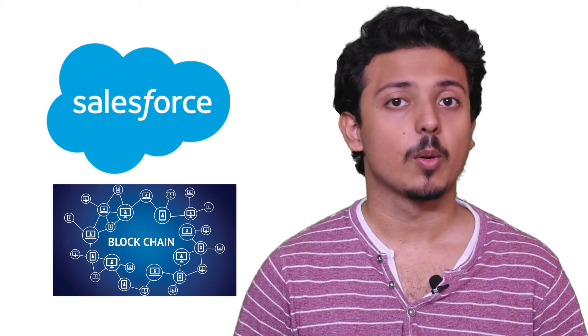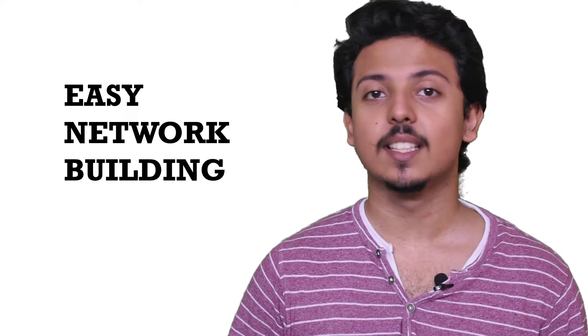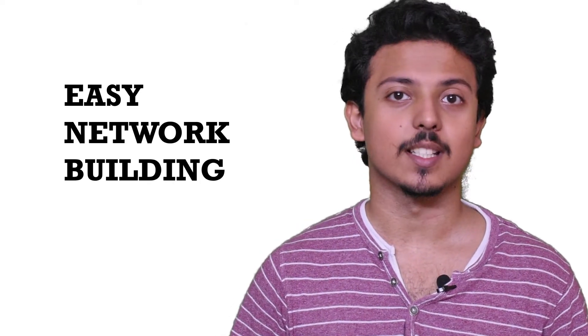Well, this is what Salesforce blockchain will do for you. Number one, easy network building.